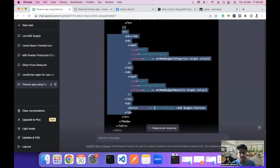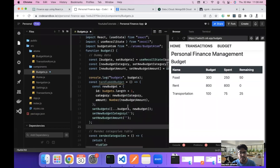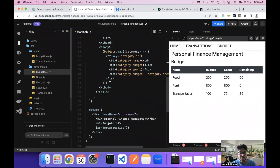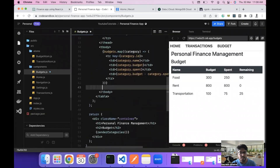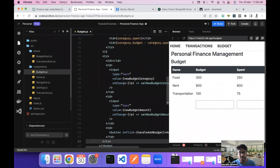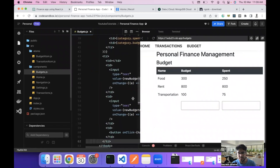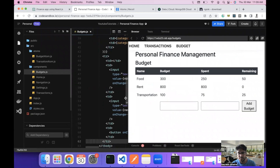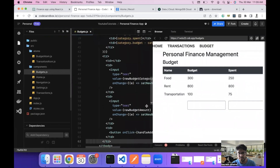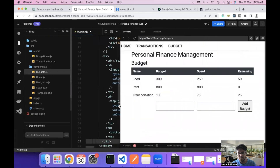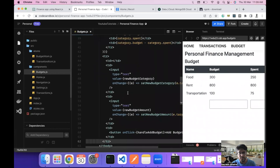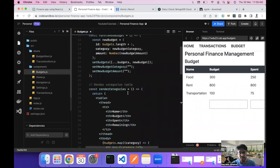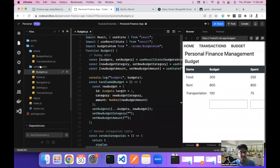We paste the code into our budget component, just below the budget category section. Let's save and see if this works. We will also need to change the budget data first, so in the budget item we need to update the data structure.